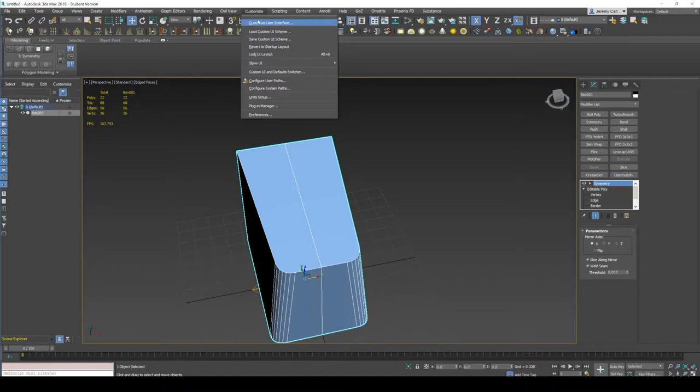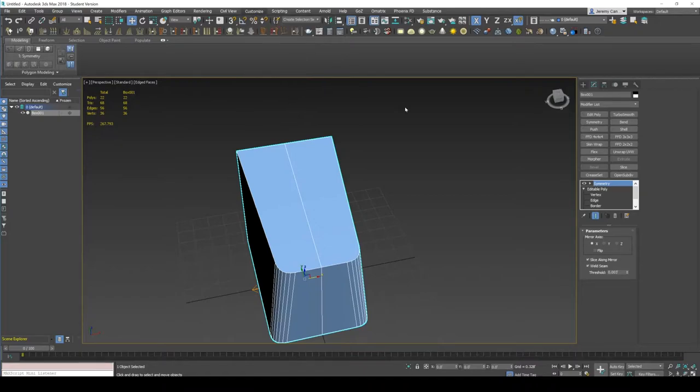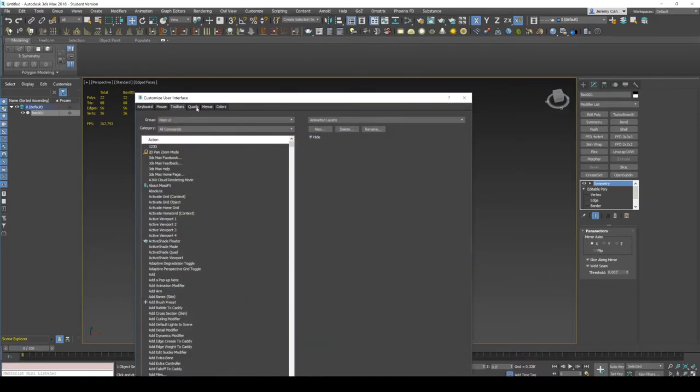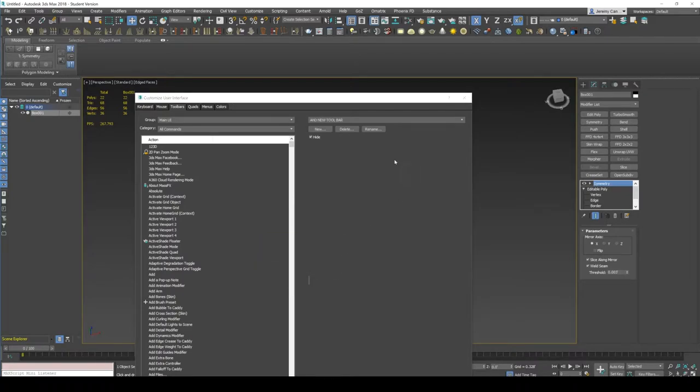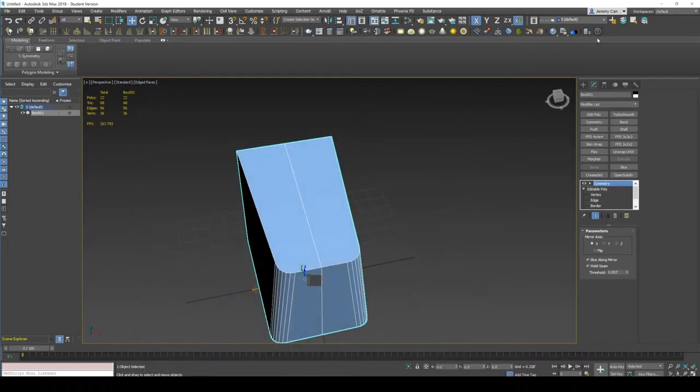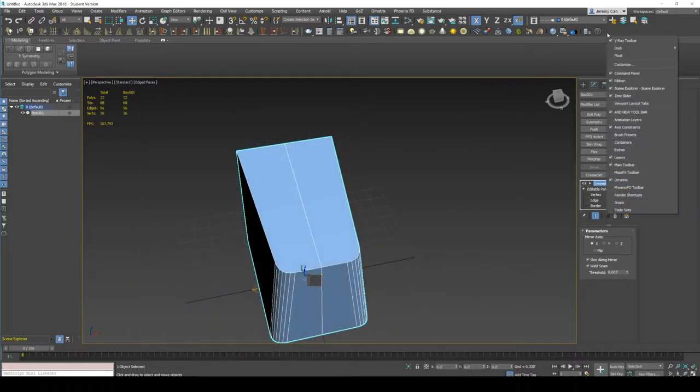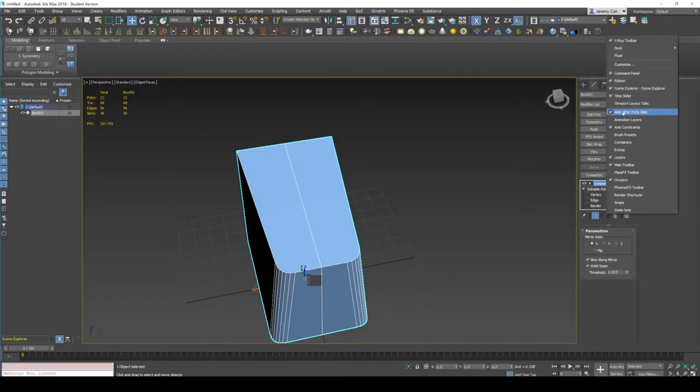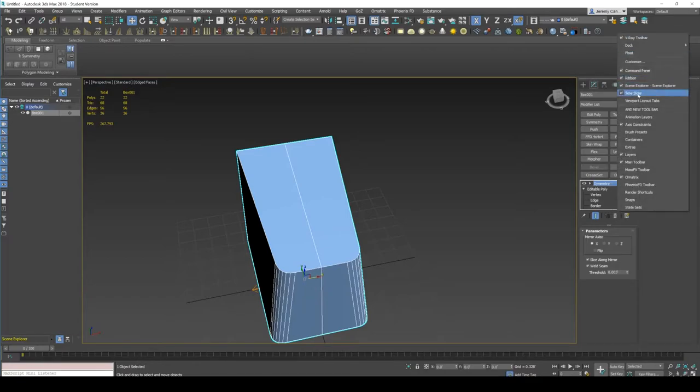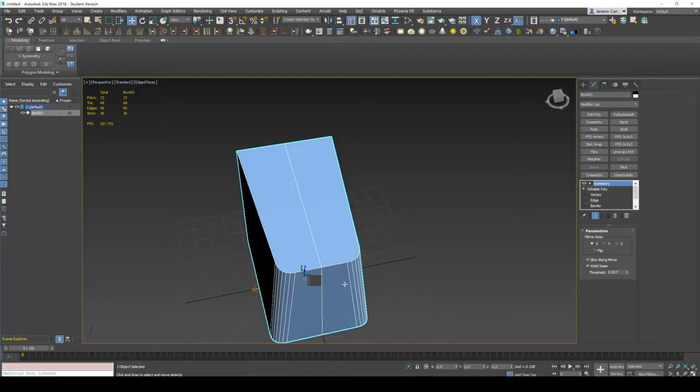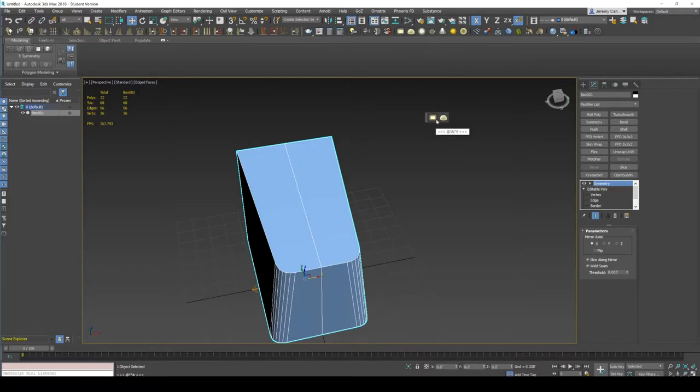By going to customize, customize user interface. Going to toolbar and new toolbar. And new toolbar. And if I right click. Oh, right here, you can start adding things by holding control and shift.